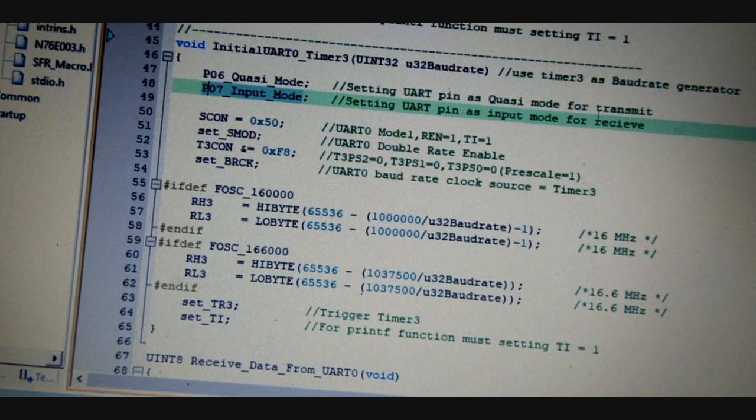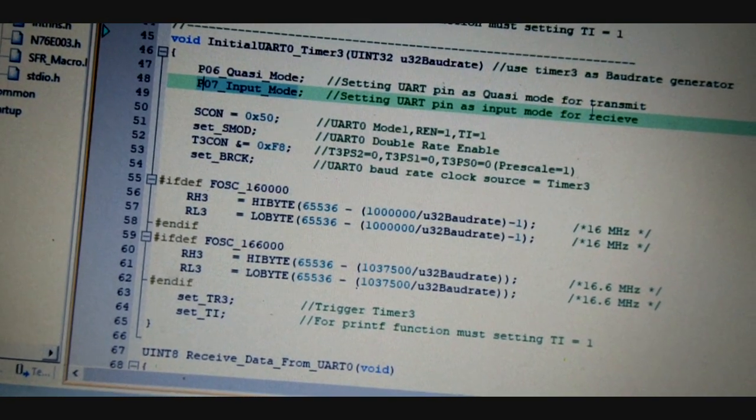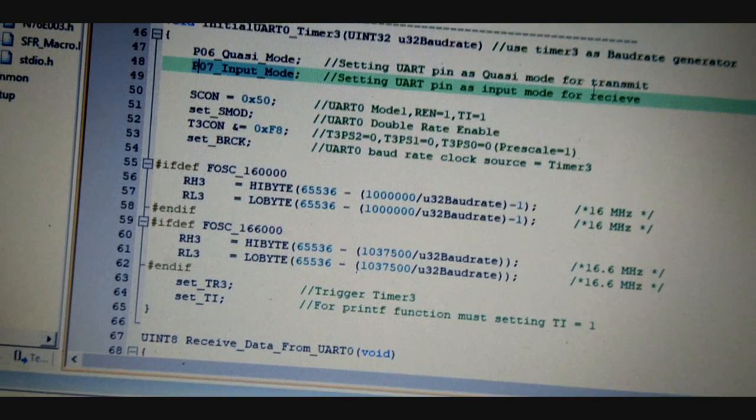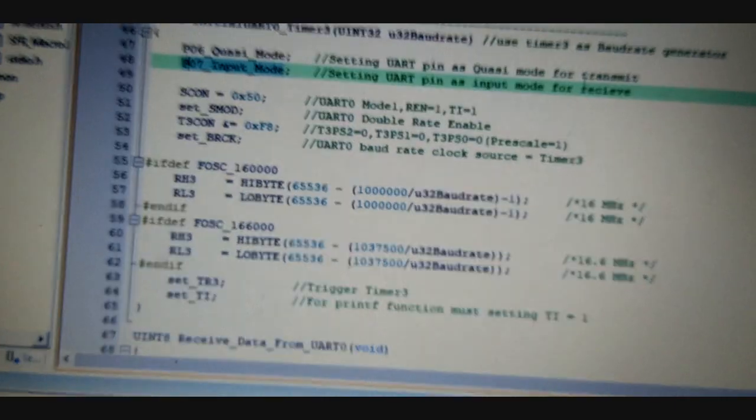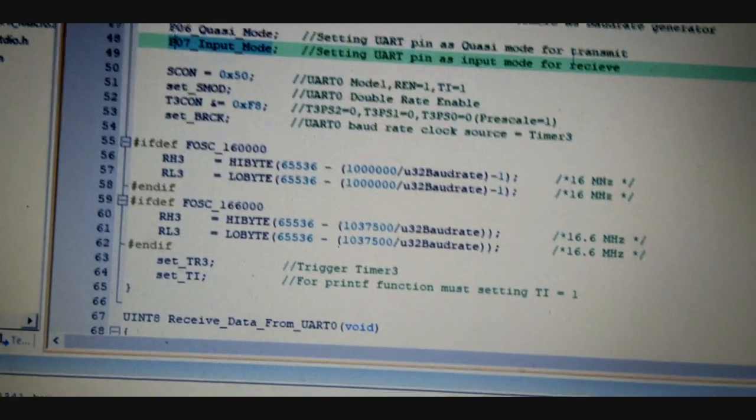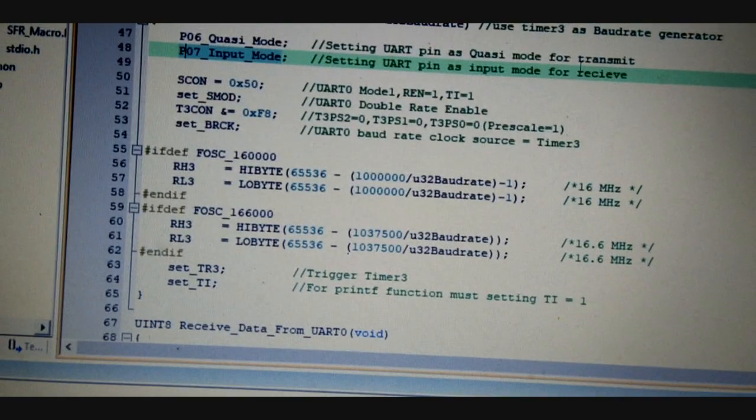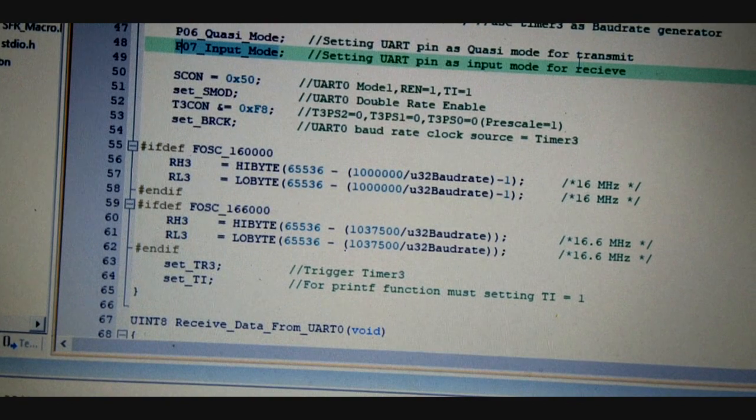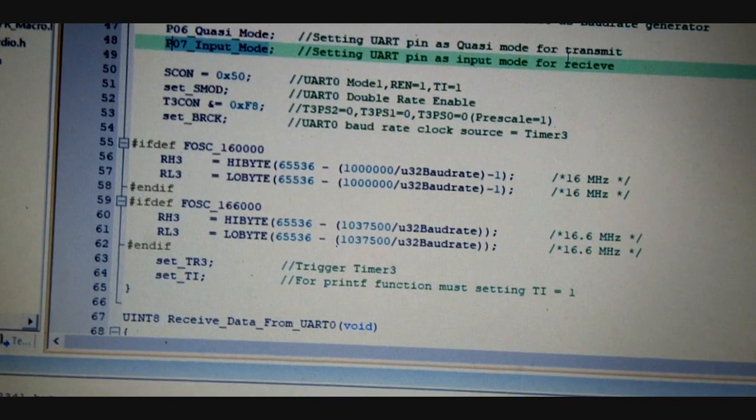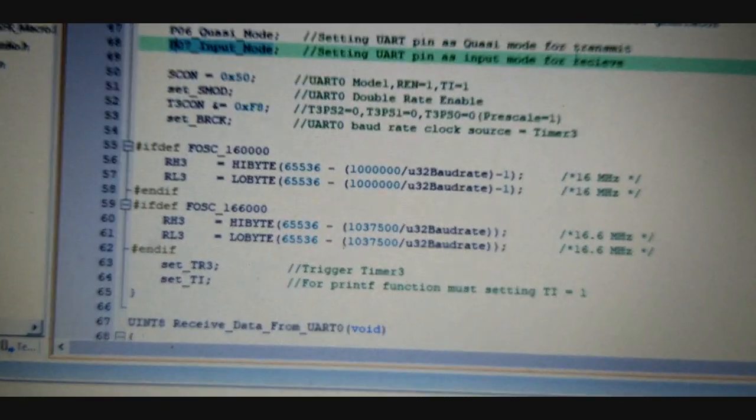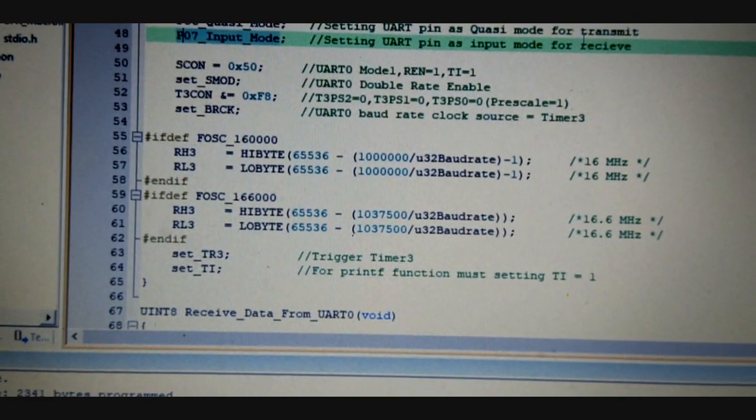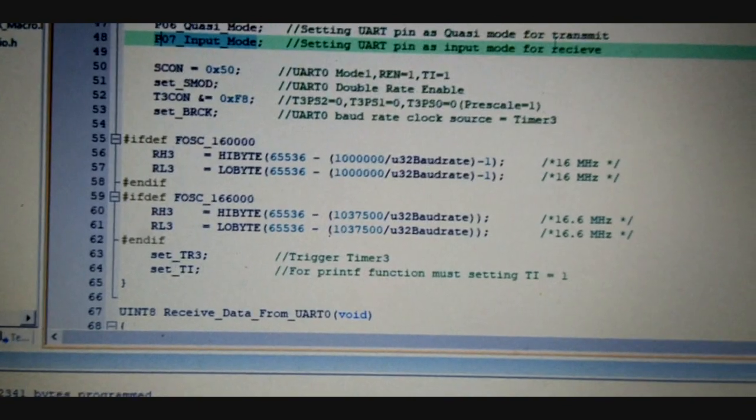But instead of that, it was set to quasi mode. Make sure to change it to input mode. For error-free operation, it took me a lot of time to understand why the receive mode was not working and found the bug in the BSP package library code.